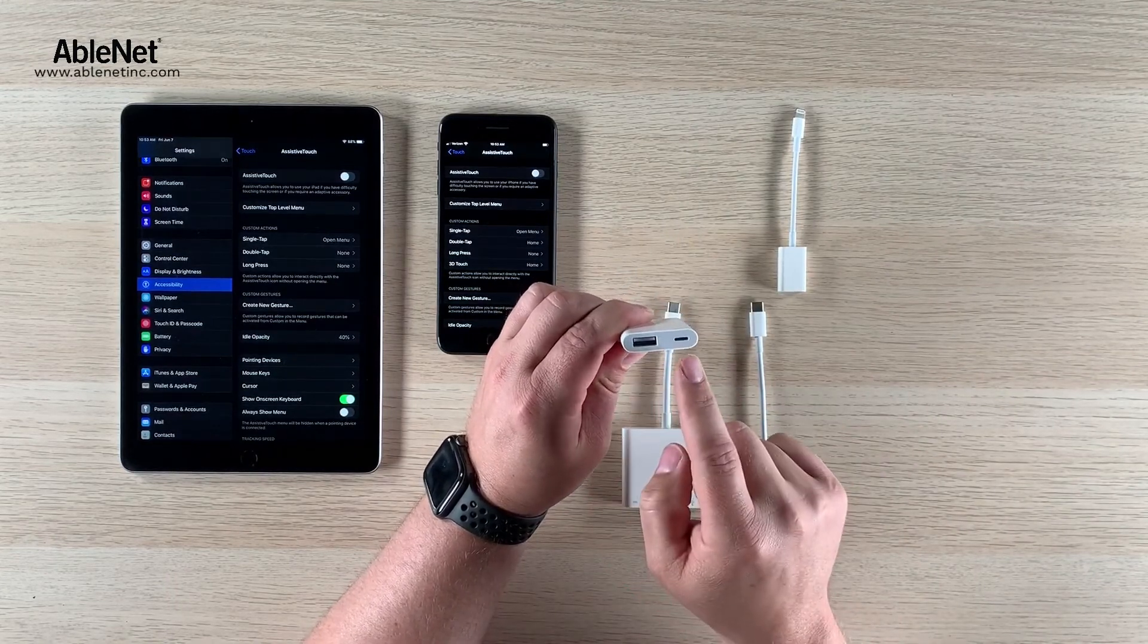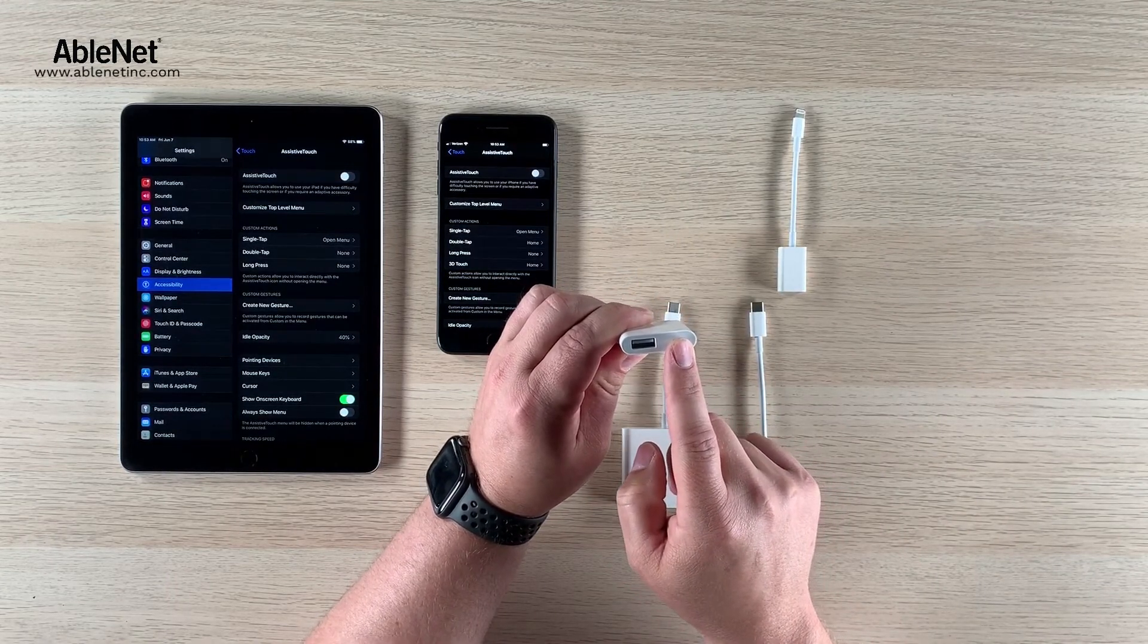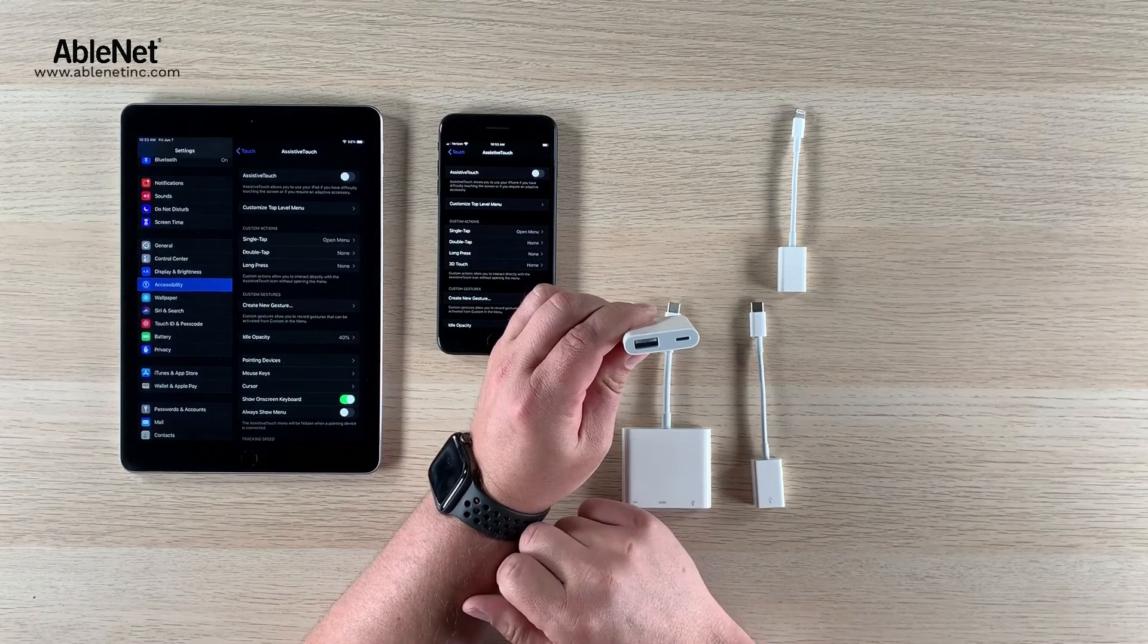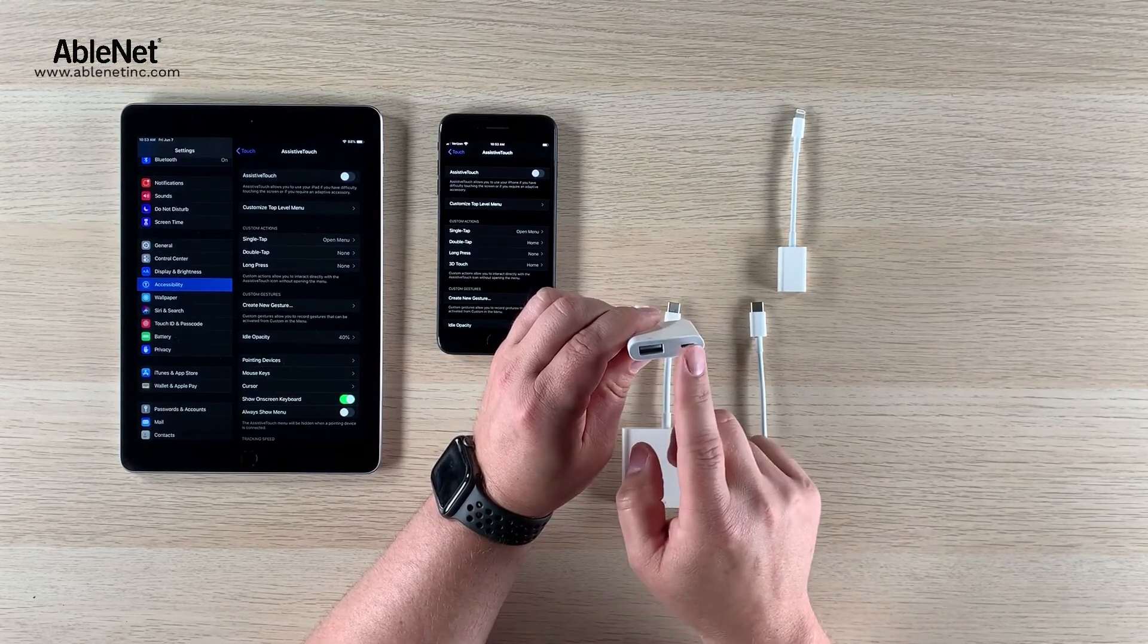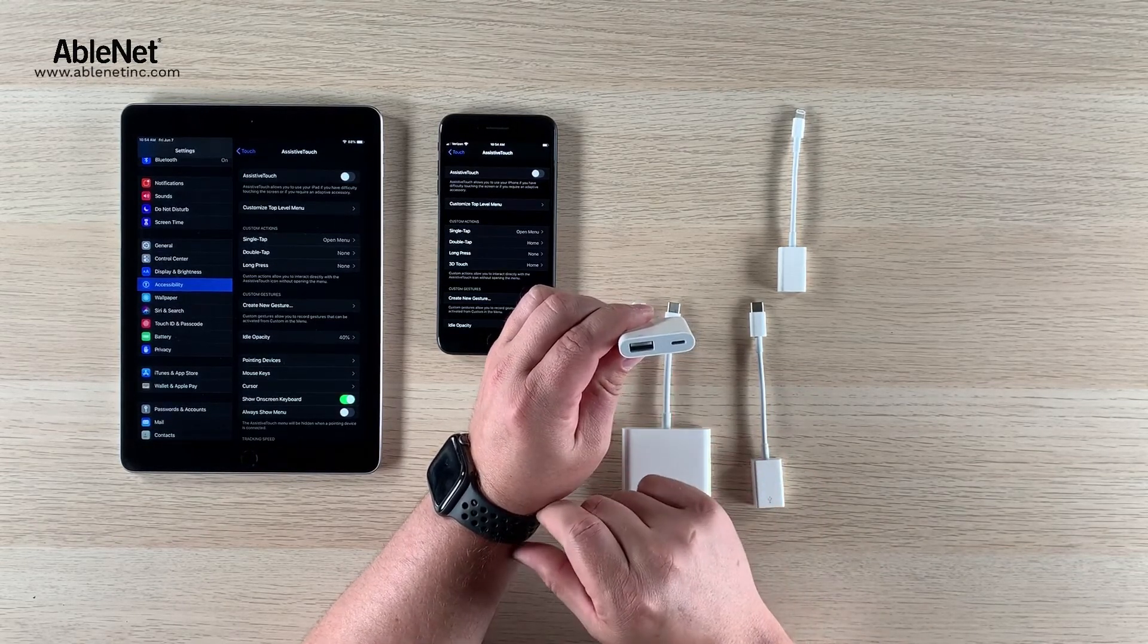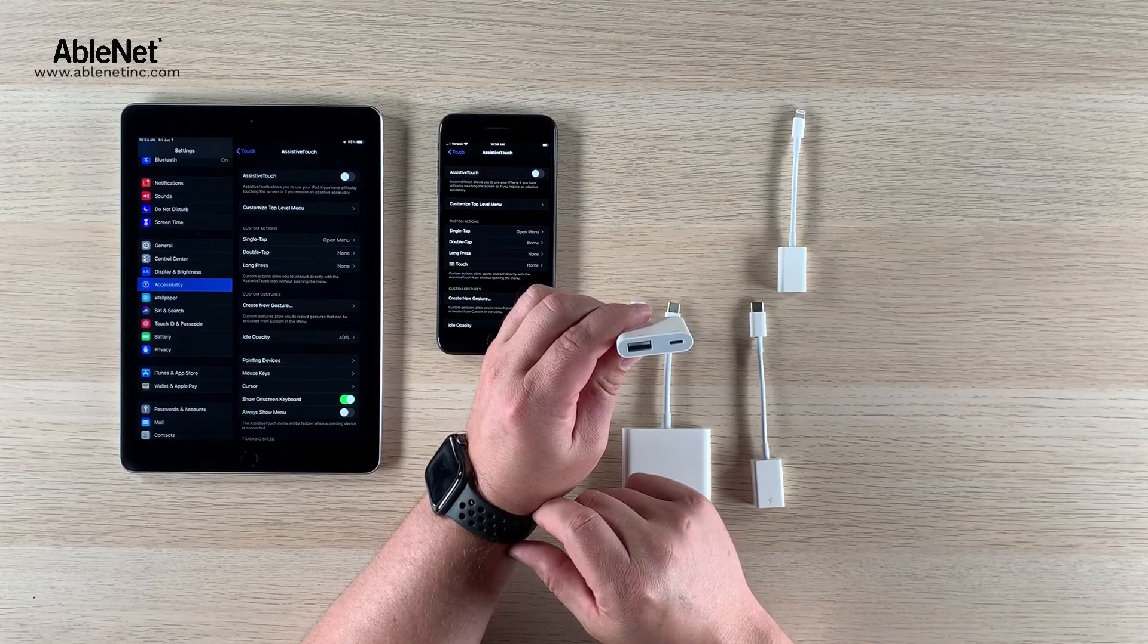In my opinion I would probably spend a couple extra dollars for the one with the power pass-through just to make sure it gives me some flexibility down the road should I need a battery pack.